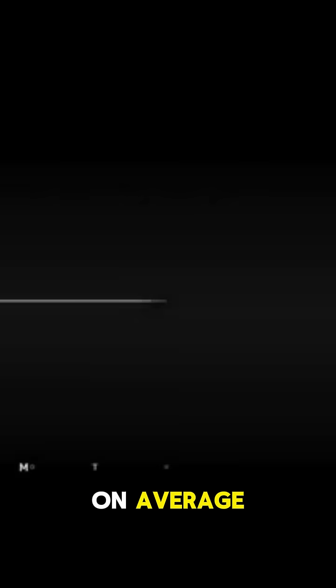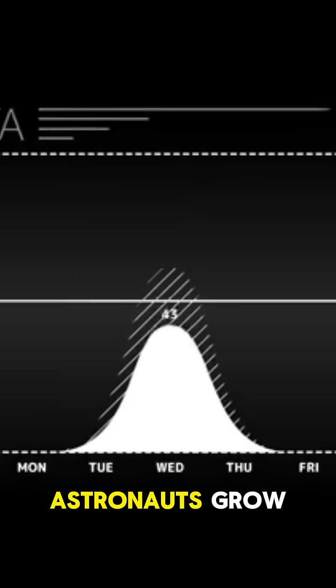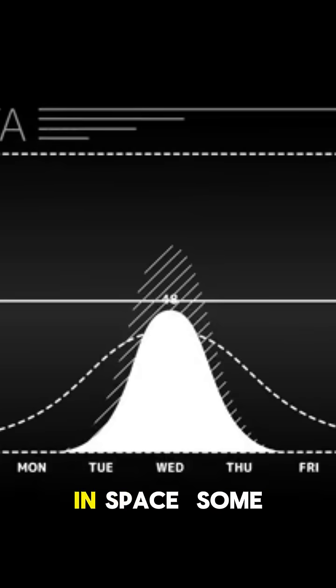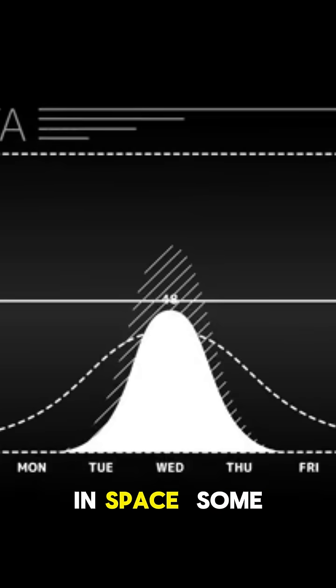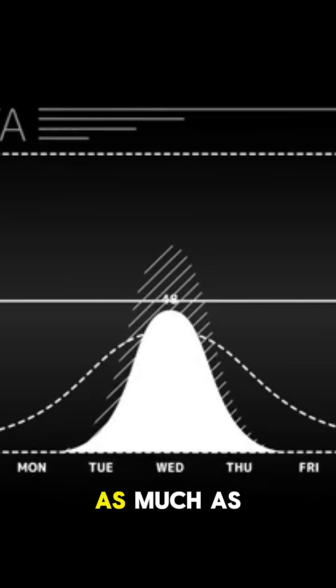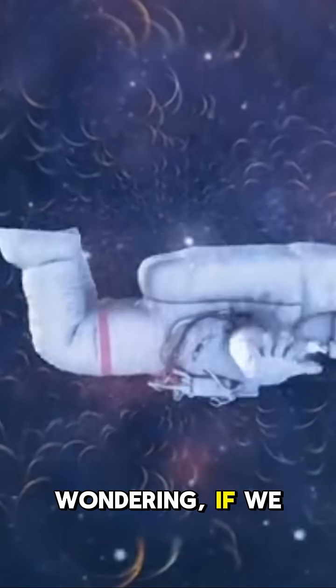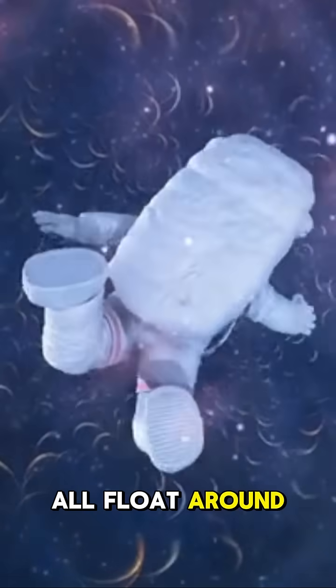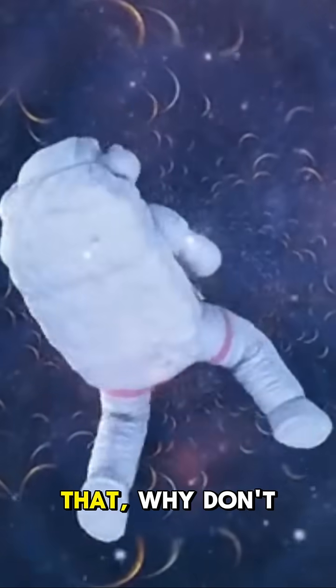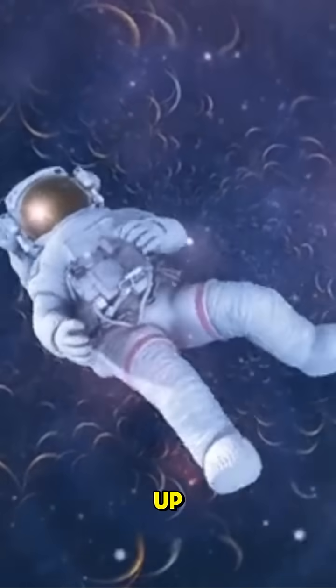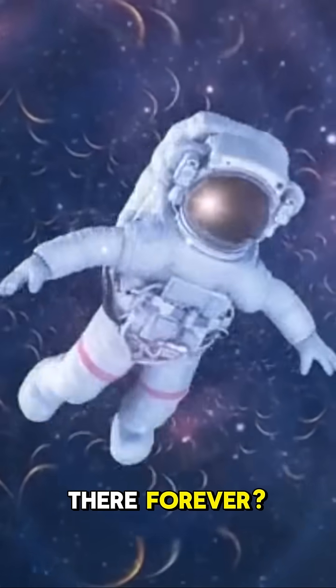On average, astronauts grow about 3 centimeters while in space. Some have even grown as much as 5 centimeters. Now, you might be wondering, if we all float around in space like that, why don't we just stay up there forever?